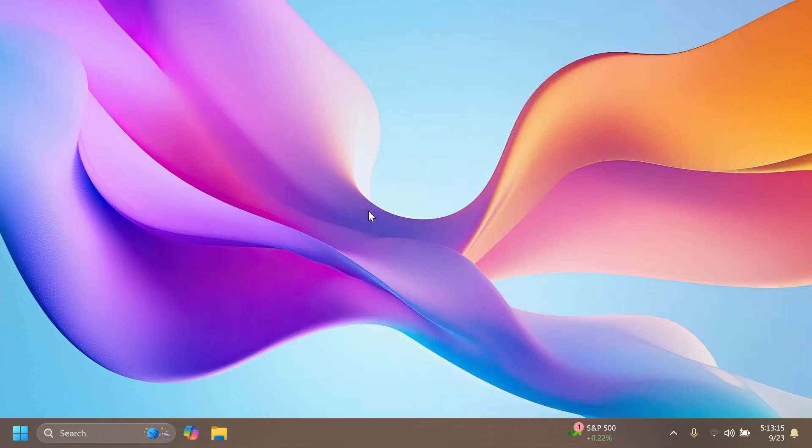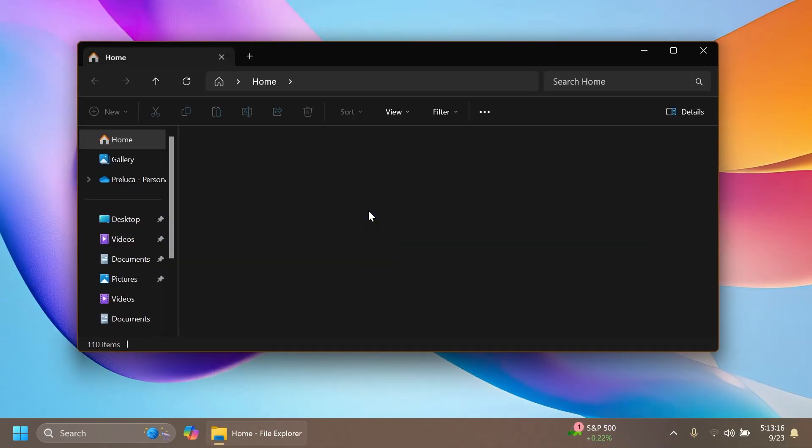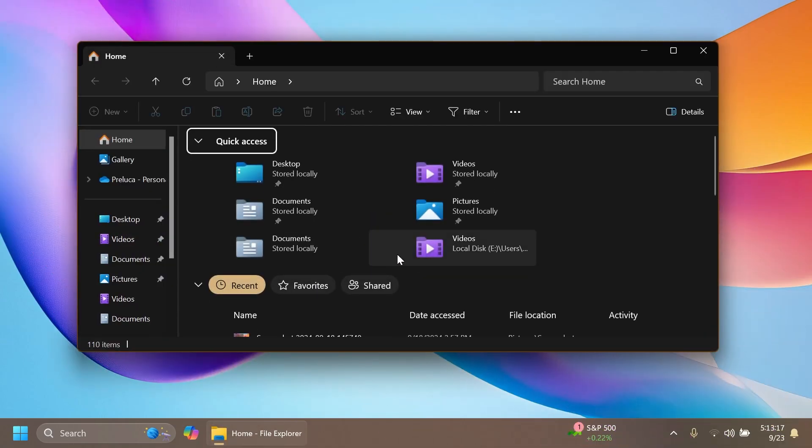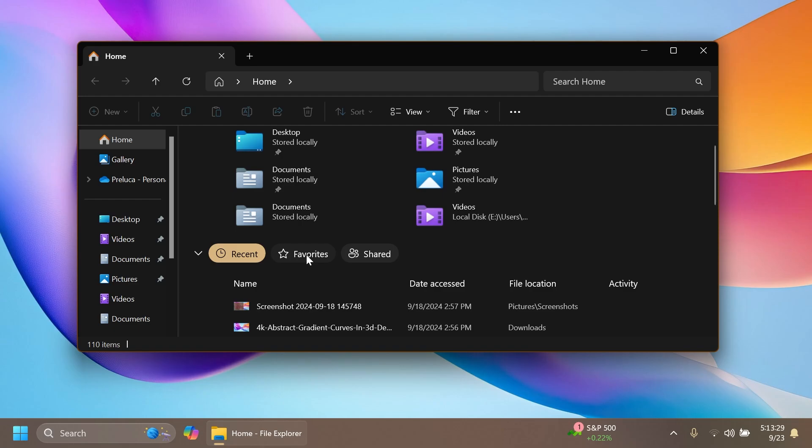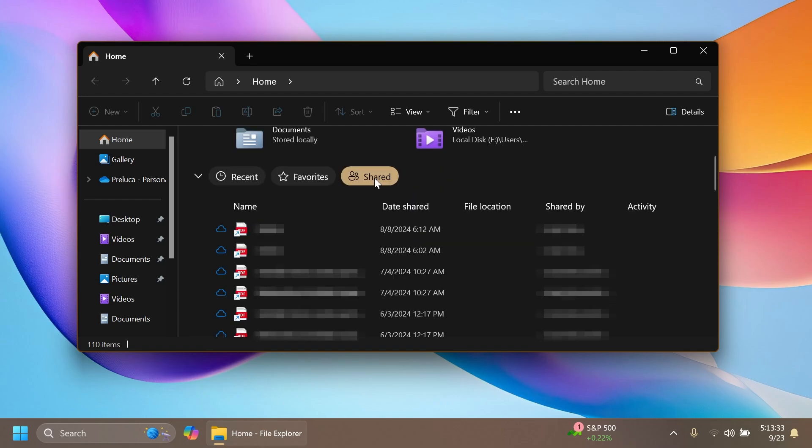First, related to File Explorer, Microsoft is adding the recent experience that we saw on the dev channel with an updated design in the File Explorer homepage, which shows recent files, favorites, and shared files. I think this is pretty interesting, it looks pretty good. There are different treatments that you can encounter in these builds because Microsoft is trying out different things.